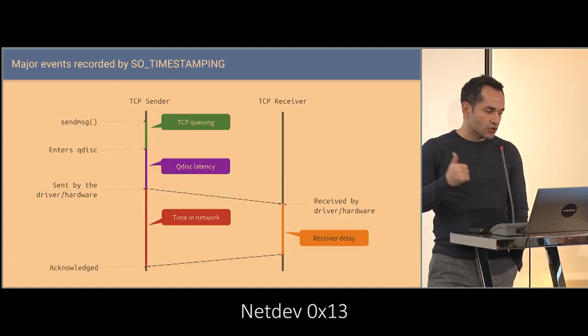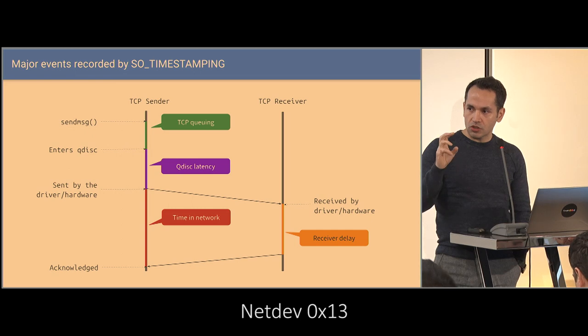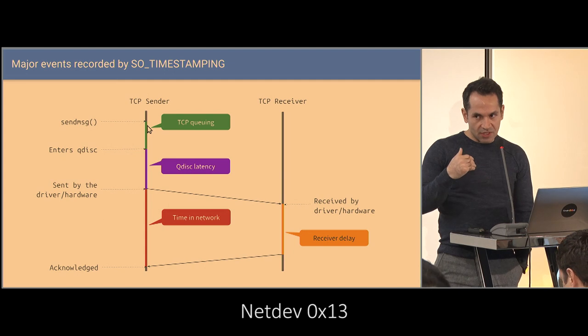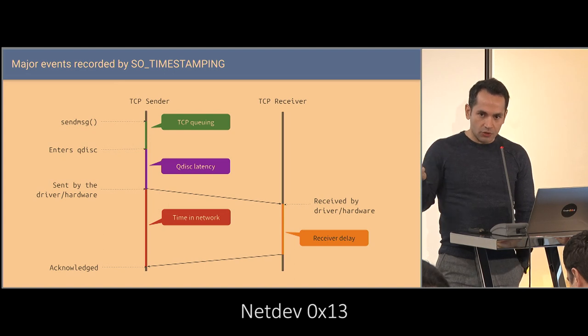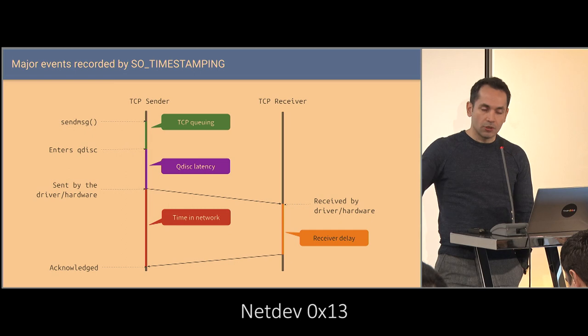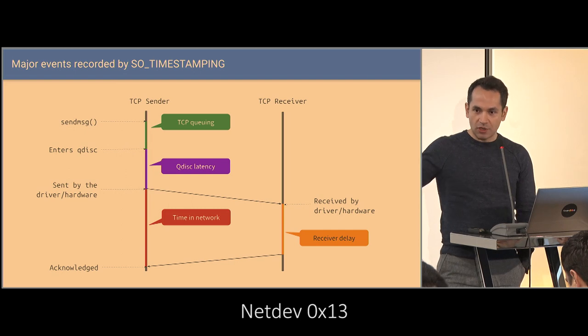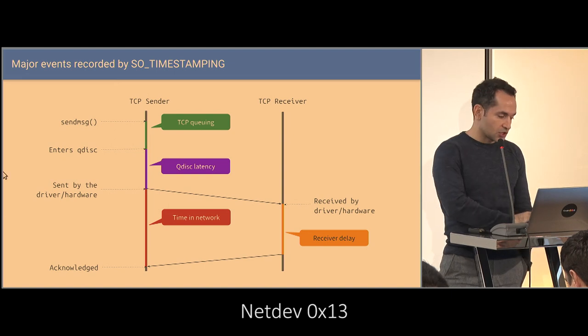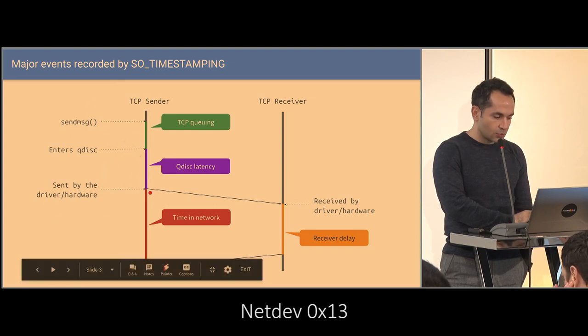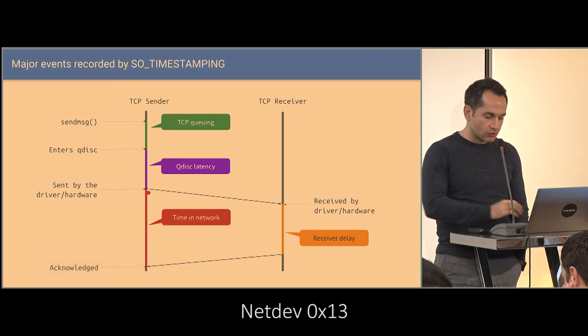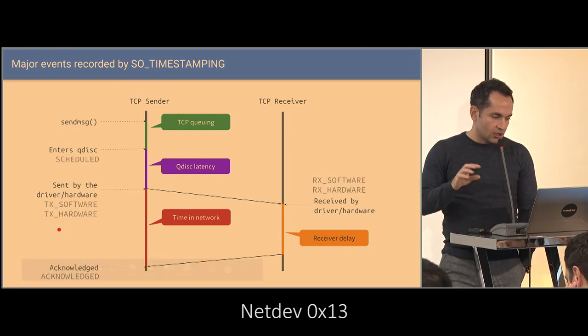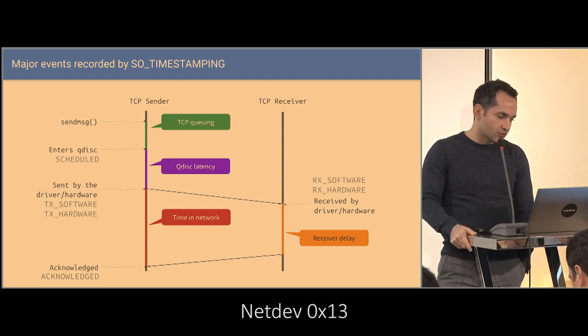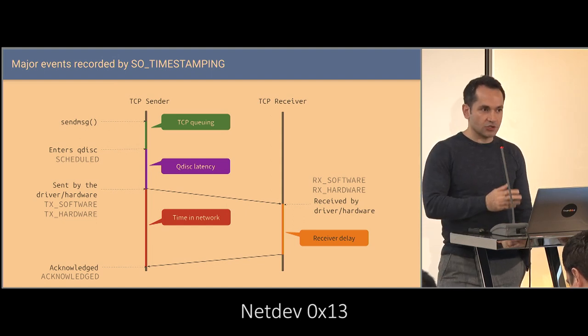So, timestamping provides four main types of timestamps. When you call a send message, it's added to the TCP send queue or write queue. And then it enters the queue disk on the devices you have and then sent by the hardware, received by the other side. Like, something happens to it, TCP sometimes later would acknowledge it and then you receive the acknowledge on the sender. So, basically, four main timestamps here, I should use a pointer. So, here it is sent by the driver or the NIC. So, software versus hardware timestamp, receive on the other side and then acknowledge. And they have names, the QDIS is scheduled timestamp, but software and hardware are basically TX software and hardware. RX is RX software and RX hardware and acknowledge is acknowledged.